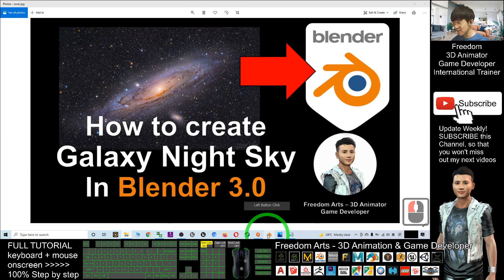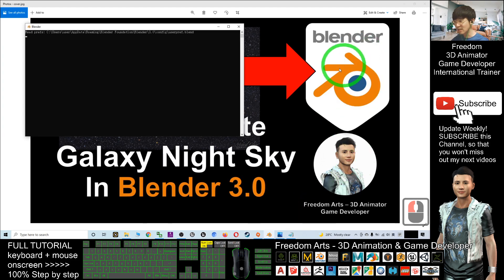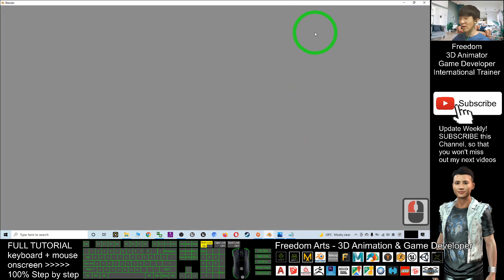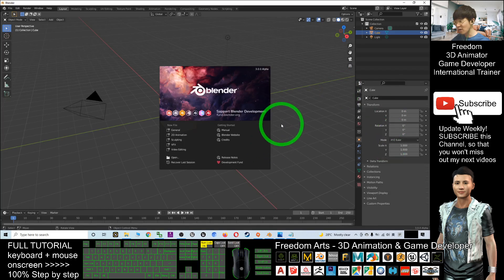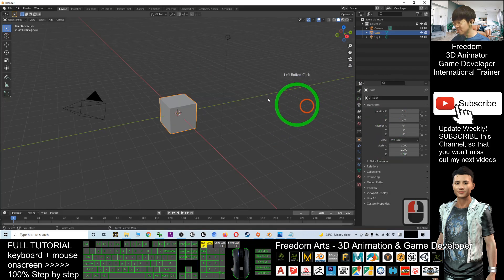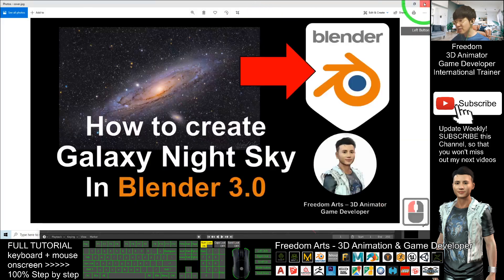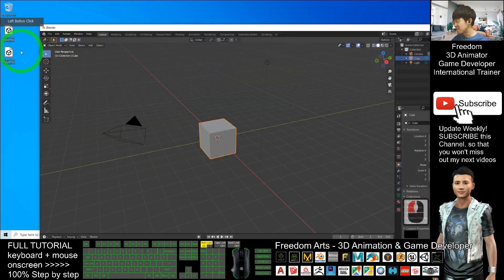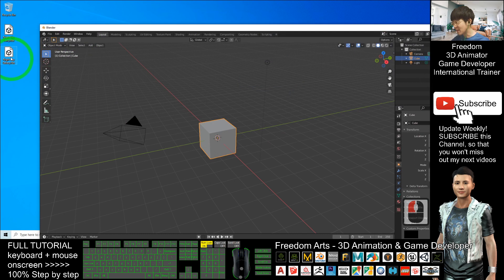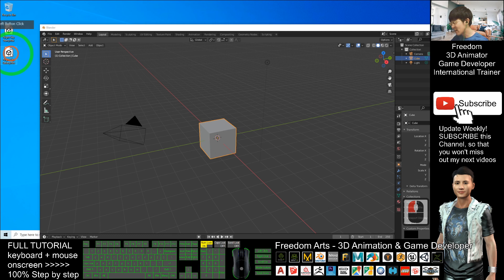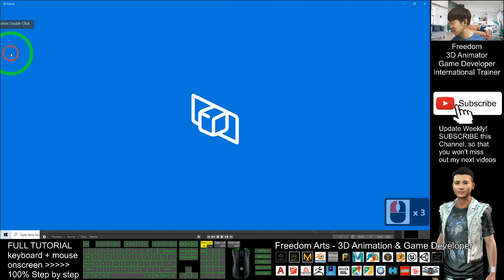Before that, you need to get Blender. For this tutorial, I'm using Blender 3.0 Alpha, which you can download as well. Make sure you've already downloaded the Galaxy Night Sky FBX file from my Google Drive.